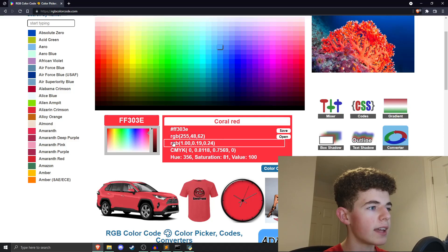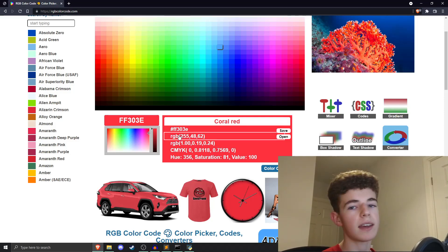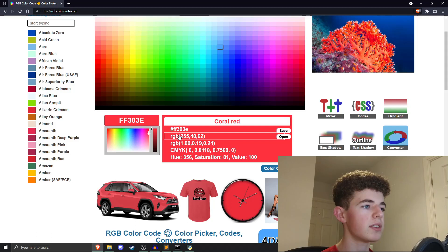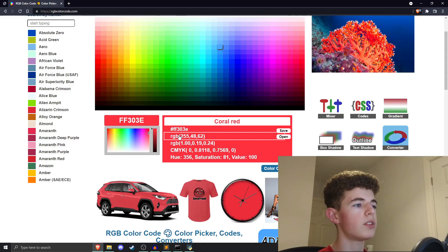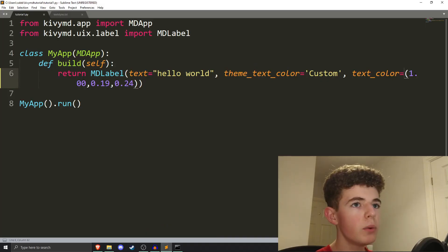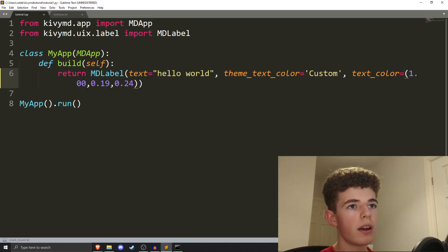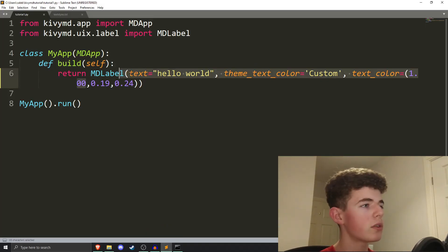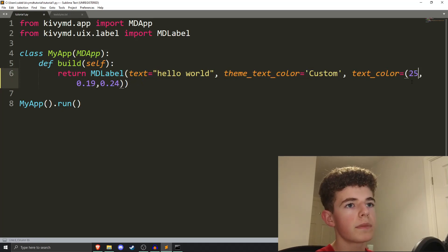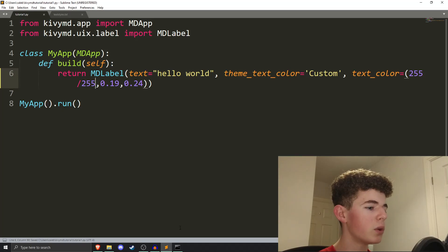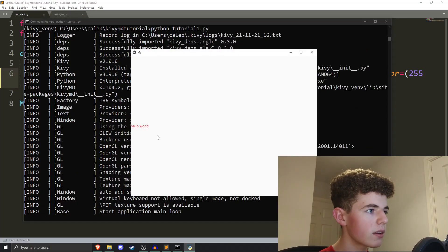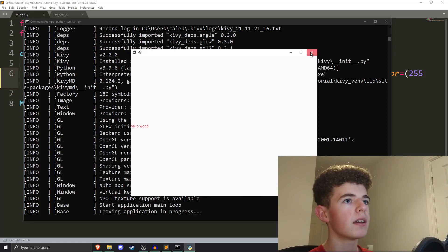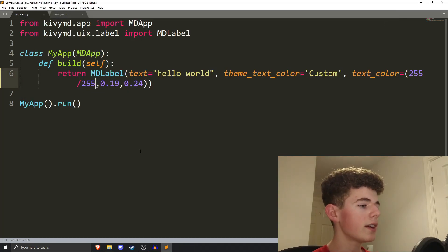And you can see here that we actually get two values. Sometimes, the RGB is out of 255. Other times, it's out of one. So, if you do get it, if you do end up with choosing one using 255, what you can do is you can just do, say if we add 255, you want to divide it by 255. So, if we run it now, we'll get the exact same results. You can see we get Hello World there. So, that's it for text colors.